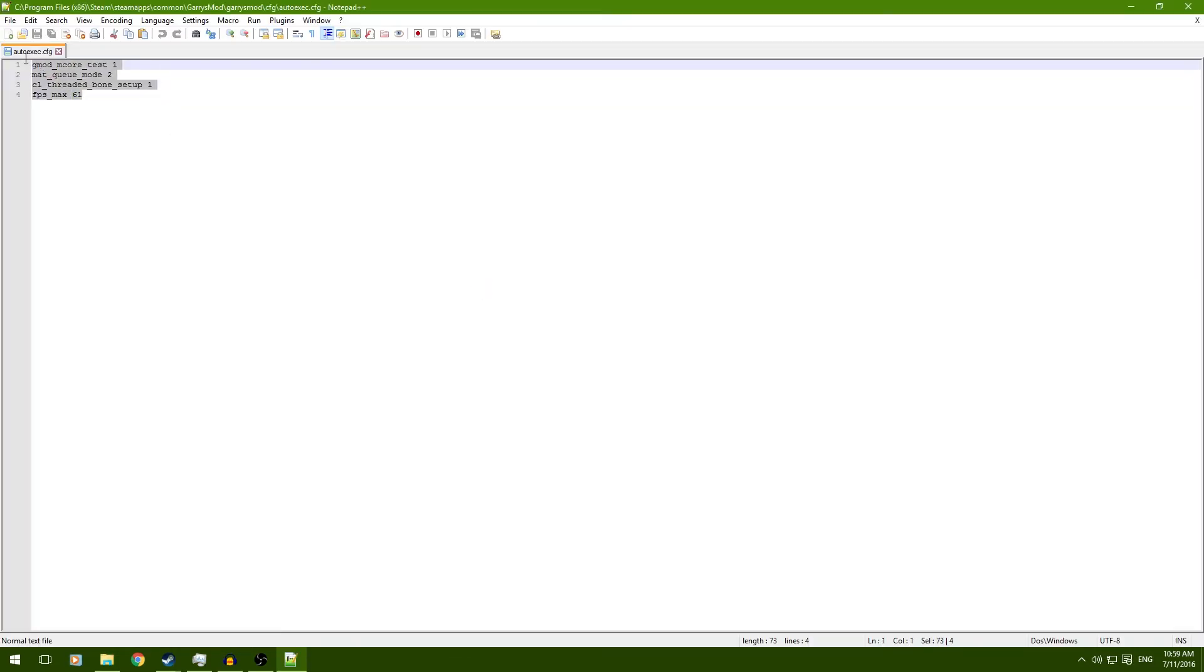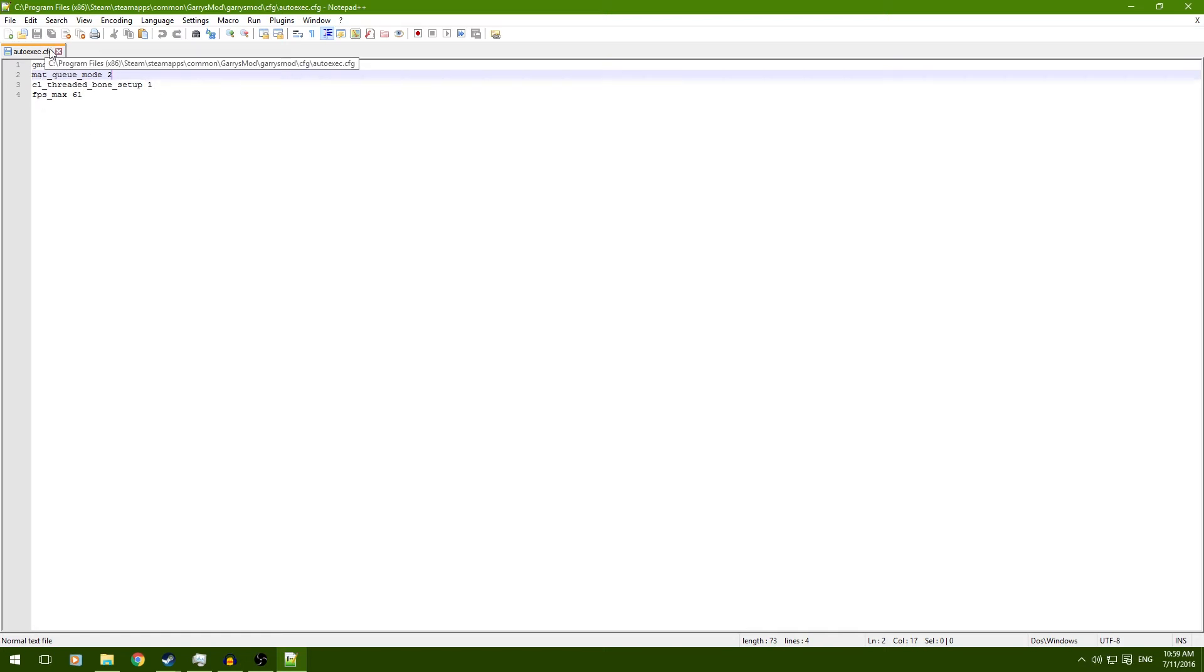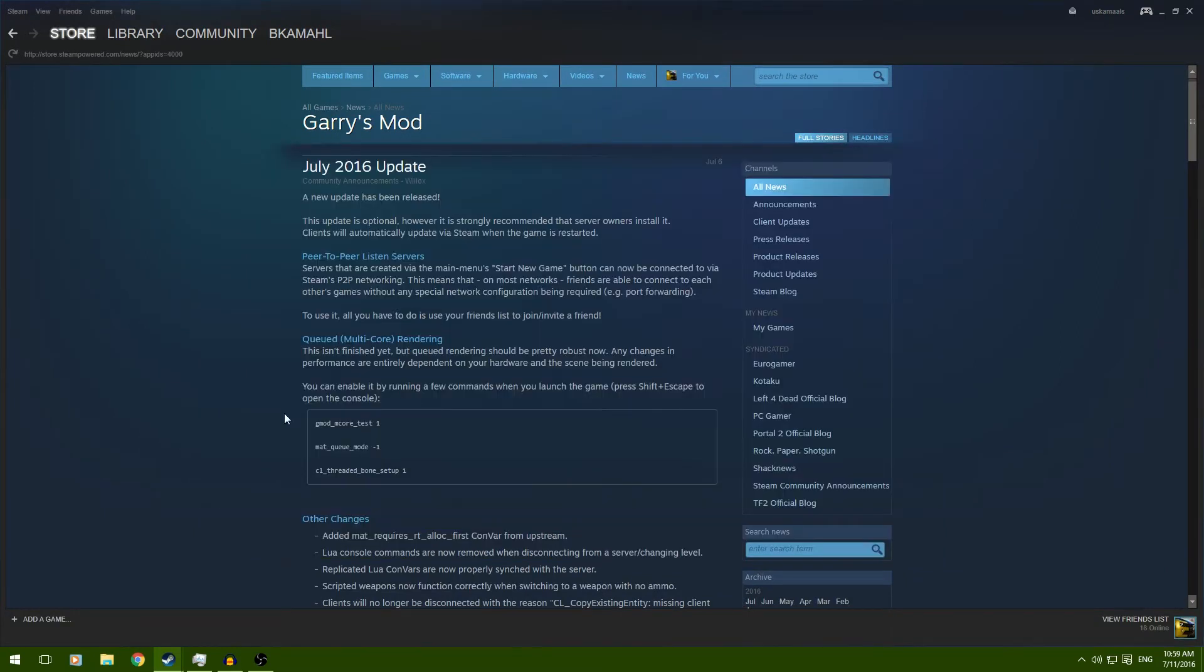Now, you're going to open that, and you're going to put it in here. Now, I have my mat-q mode set to 2 because I have 4 cores, and 2 is for 4 cores. If you don't know how many cores you have, just set that to negative 1. It'll auto-figure it out.